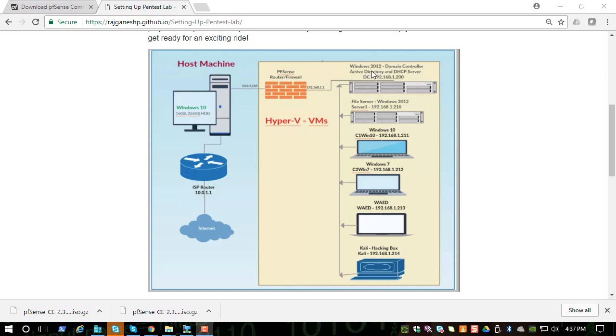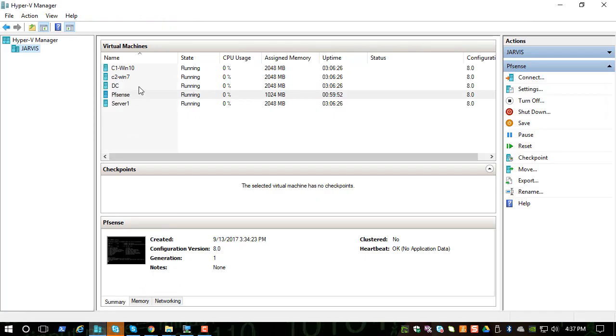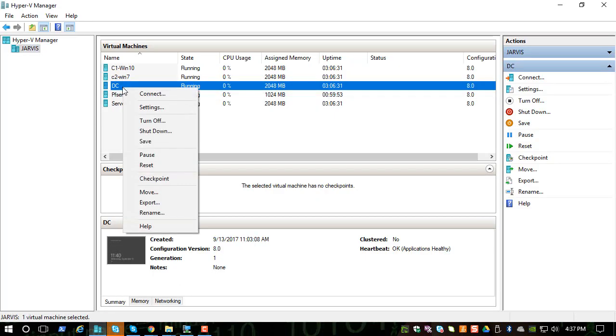The way we do that is by adding a role called Active Directory Domain Services. So let's connect to our domain controller.